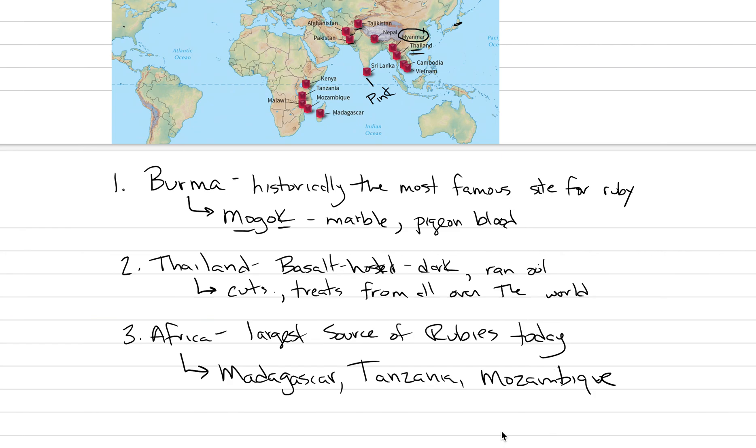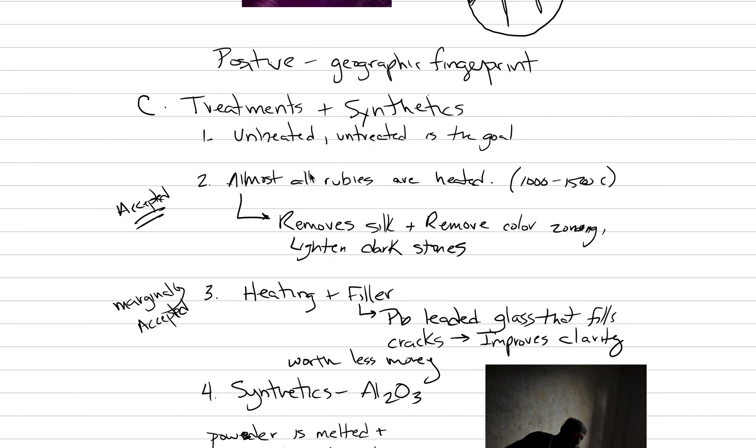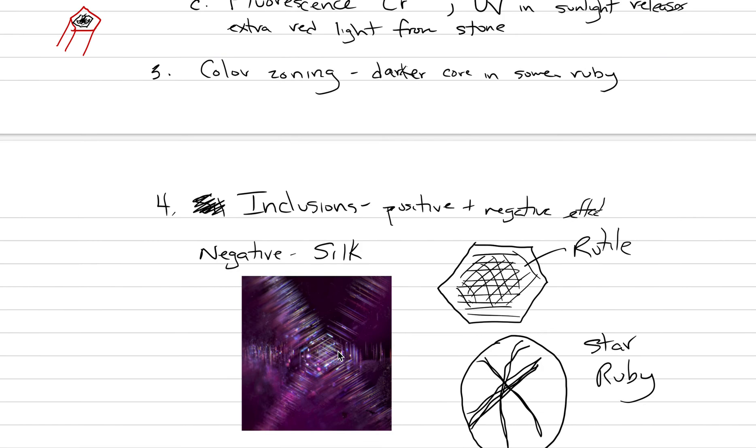With that, I think we could wrap it up. We can't really talk about prices or anything like that because those change so much with time. But if you've got these main ideas about where rubies are coming from, some of the good things about rubies, and how synthetics and heating is done a lot of the time, then I think you understand this stone. Alright, see you next time as we go into sapphire.